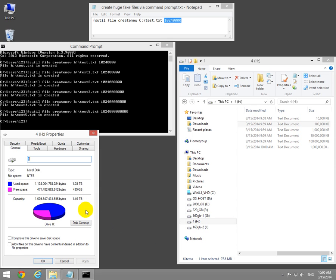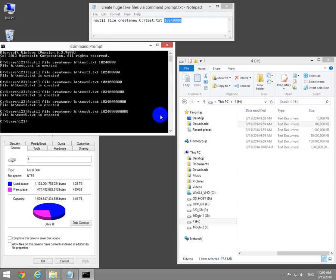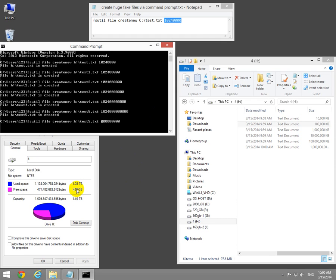And voila, one terabyte is already used. I can create a 439 gigabyte file. So done with the gigabyte, the terabyte number, and instead of this 3-1-2-3 I will type 439 and change the file name.